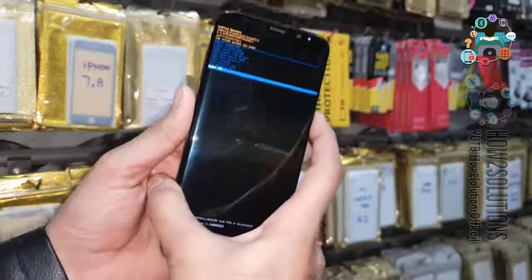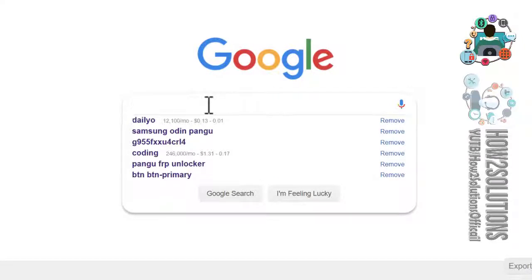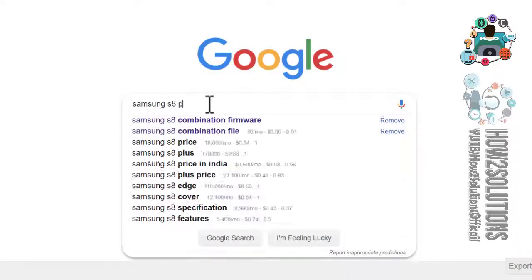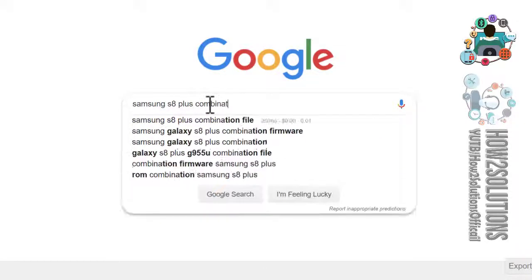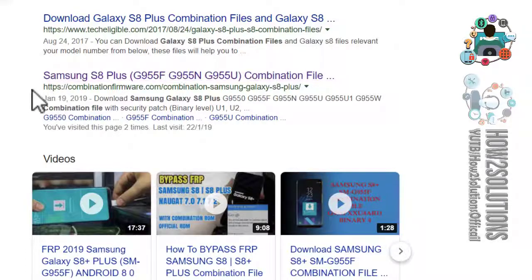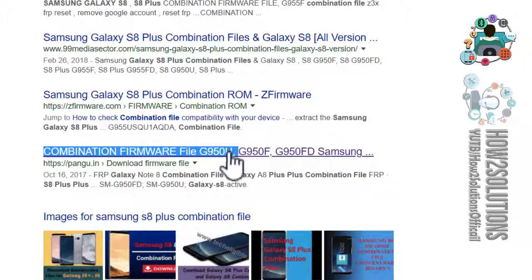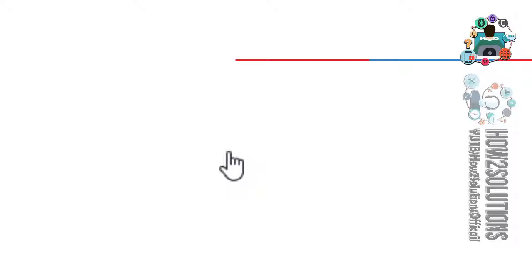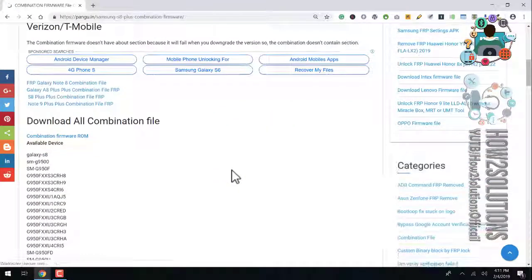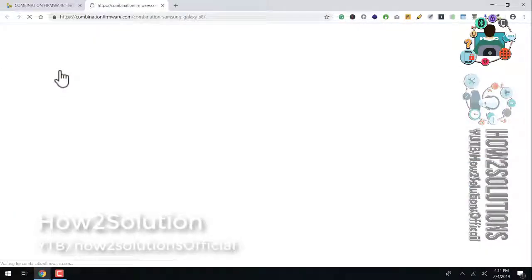Now turn the device off. We are going to download the combination file first. Search for 'Samsung S8 Plus combination file' and open pungu.in — here is the link, click on it. Here we can check all versions of the combination file. These are the versions — here is U4, so we are going to download the U4 version.